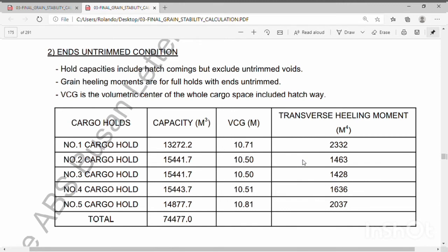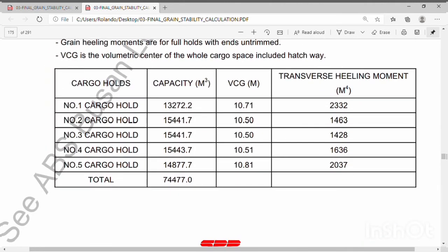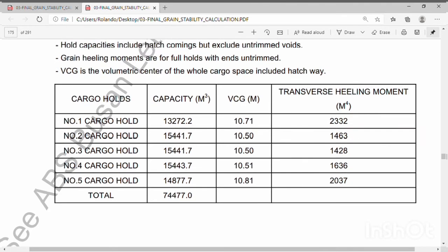With the same capacity, the untrimmed ends condition has more transverse heeling moment — more than a thousand heeling moment. Now, in my experience with grain loading, we always use the untrimmed ends. If the partly filled cargo hold is number three, most of the time it's number three or number two, but according to your stowage plans, you decide which cargo hold to prepare for partly filled.